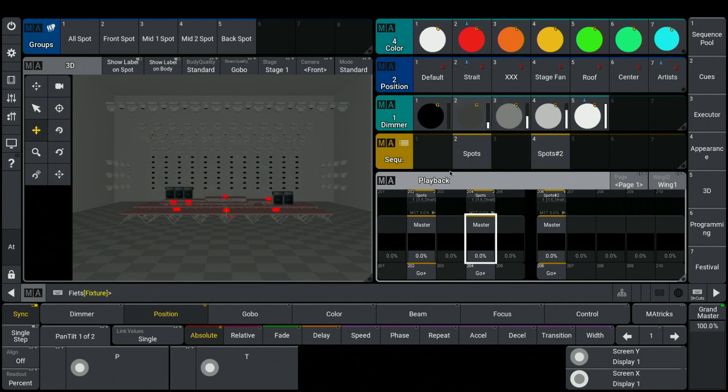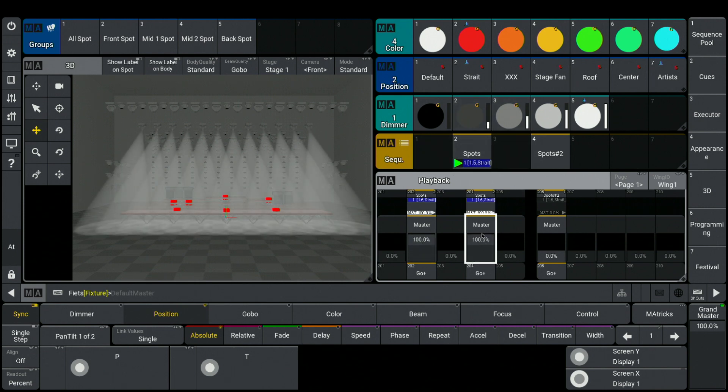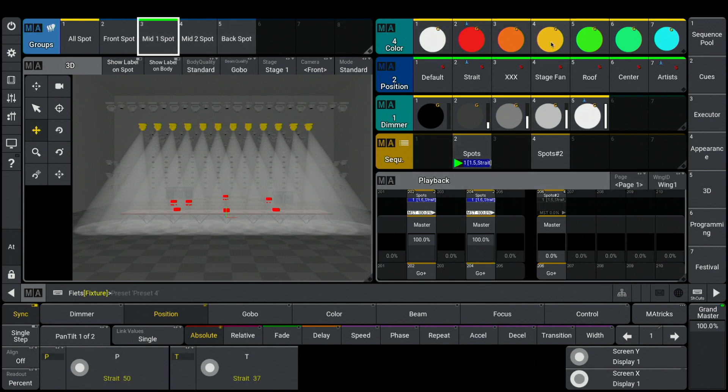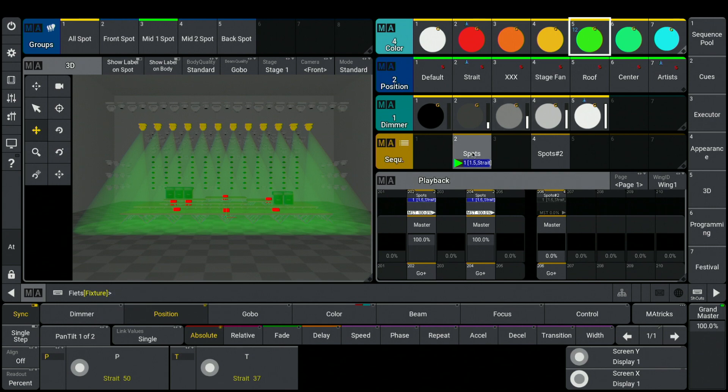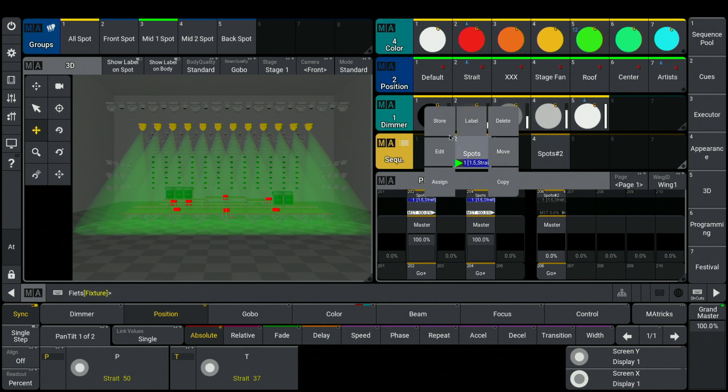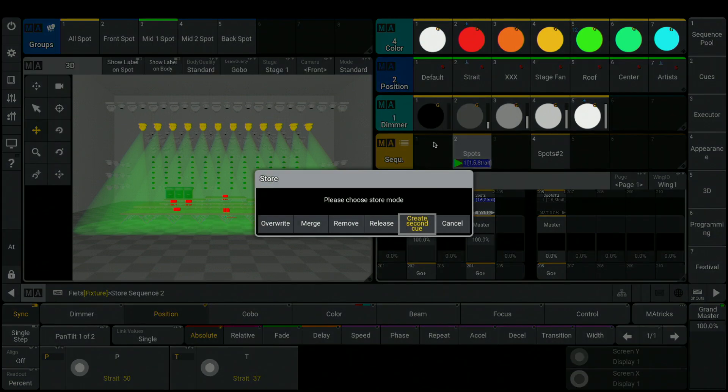But what happens when I got the idea to playback the same sequence more than one time in the show? For this example, I give a green color inside of my sequence number 2.